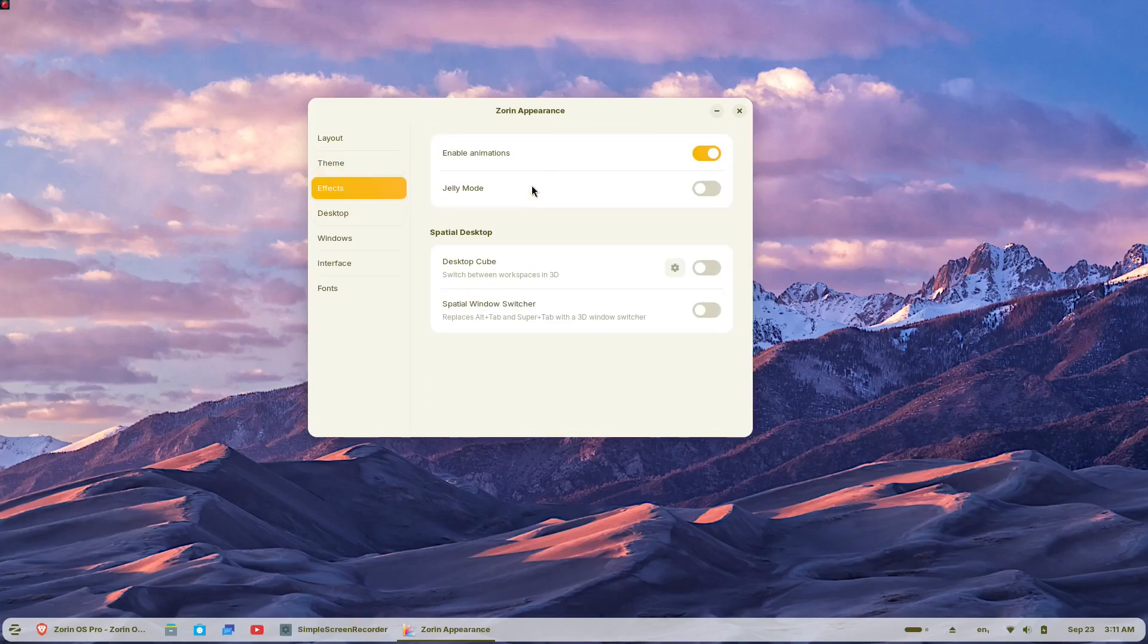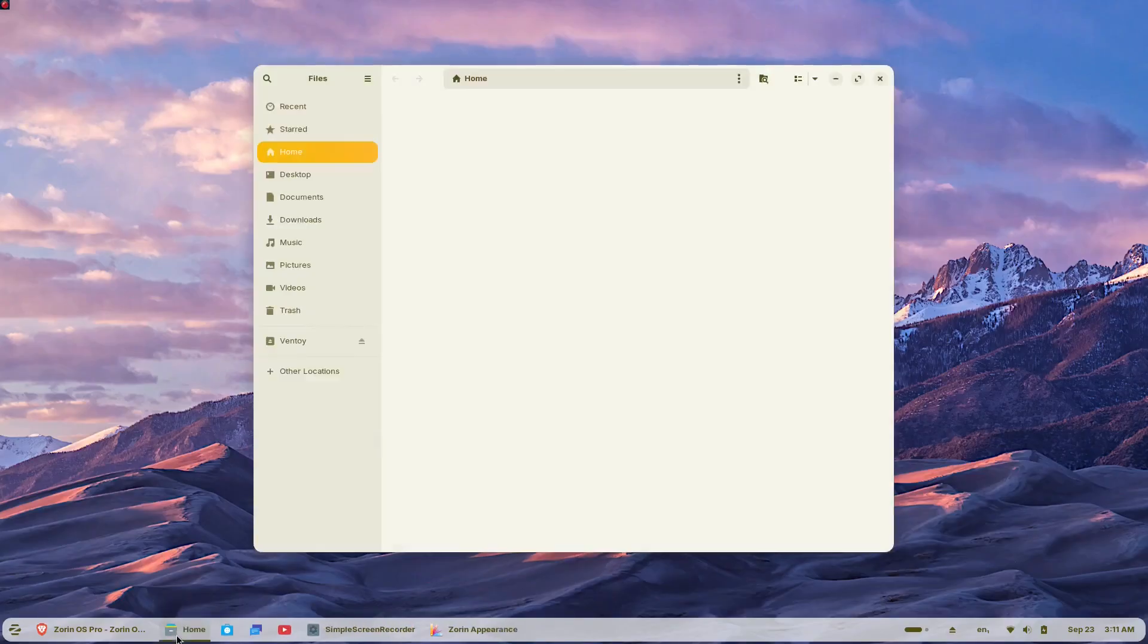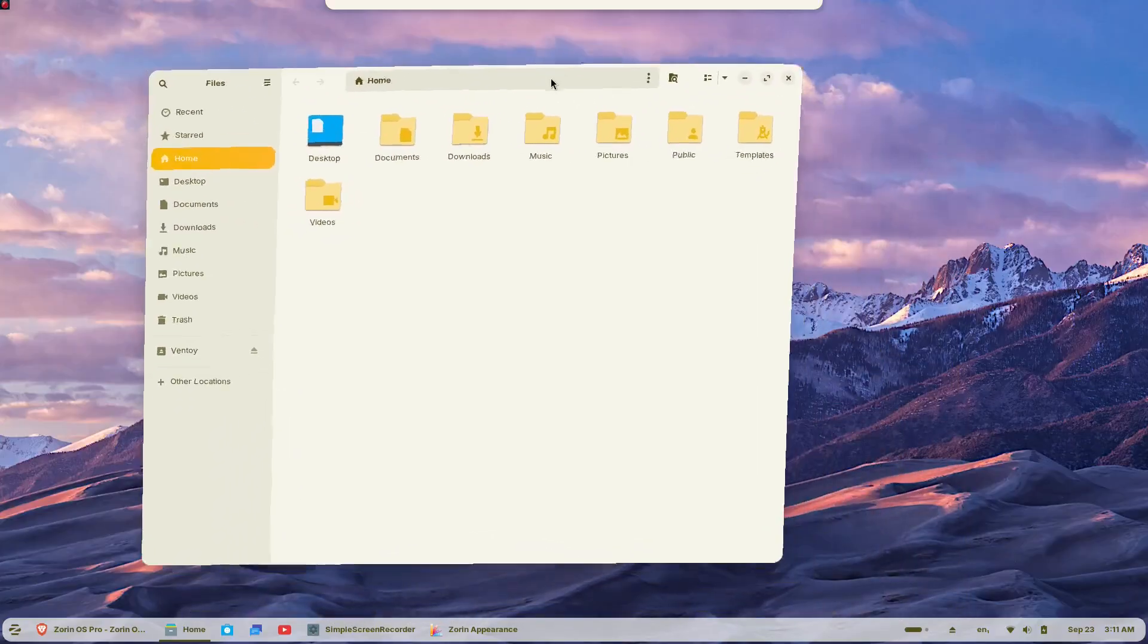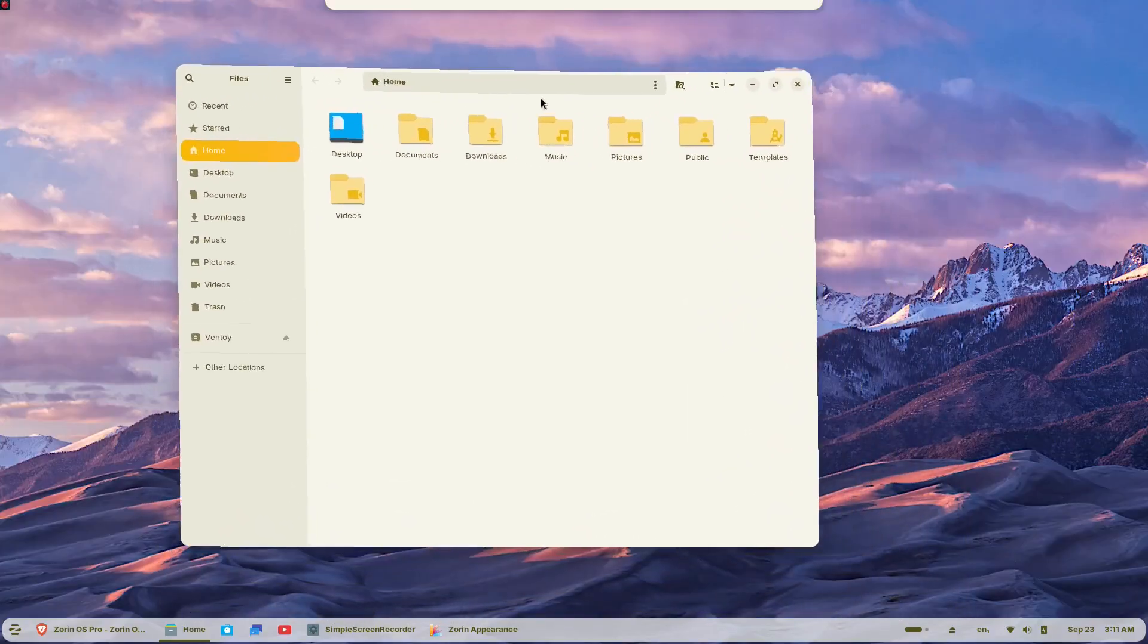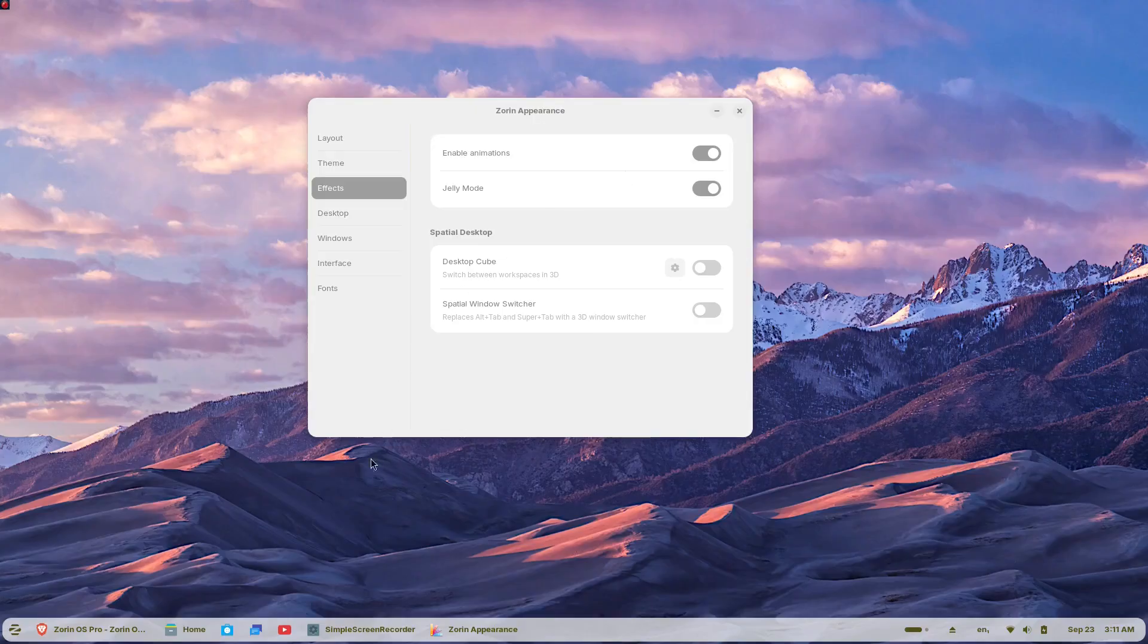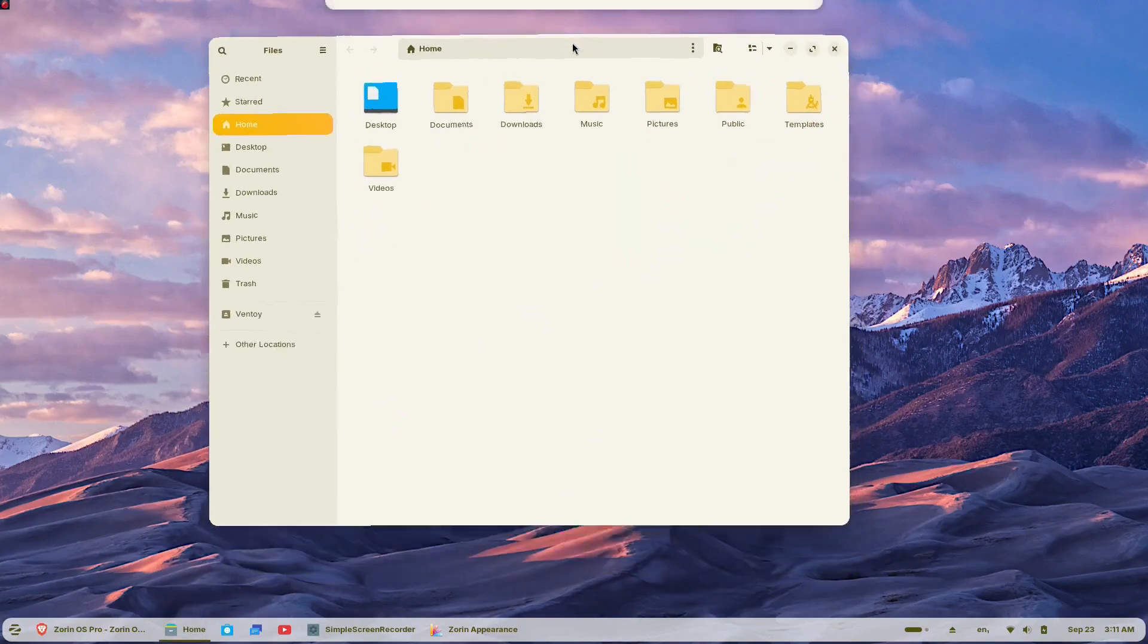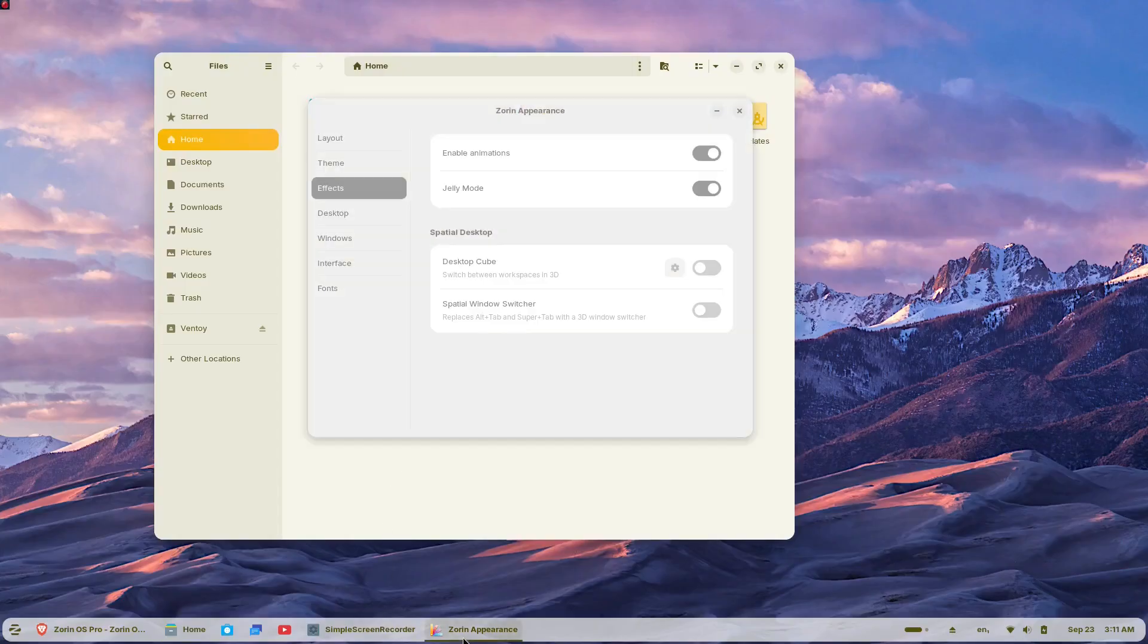The beta is available now for download, though it's recommended only for testing purposes rather than production use. The stable release is expected in the coming weeks, with upgrade files from Zorin OS 17 to be made available shortly after. The future of desktop computing doesn't have to mean expensive hardware upgrades or restrictive software licenses, sometimes it just means making a smarter choice.